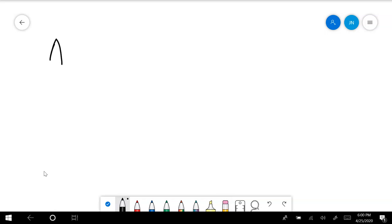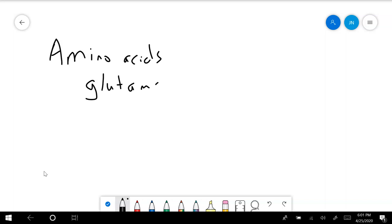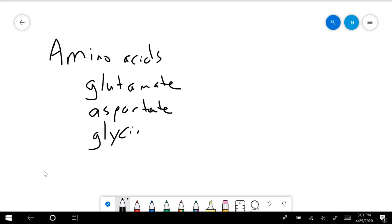So now let's talk about our other classes of neurotransmitters. One of the first major classes we'll talk about are the amino acids. The amino acids include glutamate, aspartate, glycine, and GABA. Also serine, but I'm not really concerned with that one. These are the four major ones.